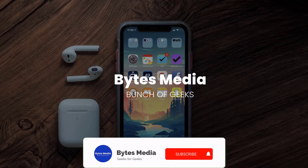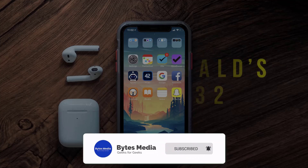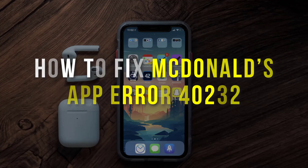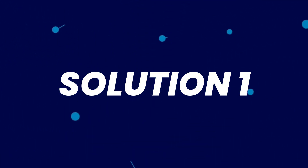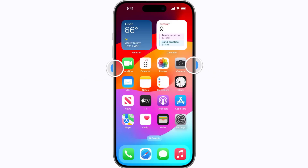Hey guys, I'm Anna and today I'm going to show you how to fix McDonald's app error 40232. First of all, you need to completely restart your mobile device.